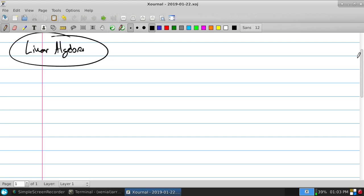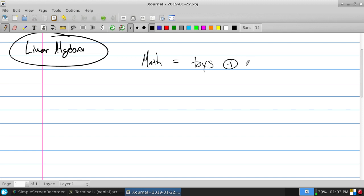This class is not called linear arithmetic — it's called linear algebra. One of the things I like to say for practically all my classes is any form of math is toys plus rules. You just have to figure out what the toys are and what are the rules to play with your toys.